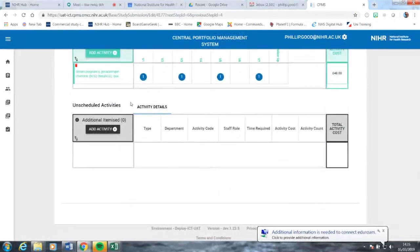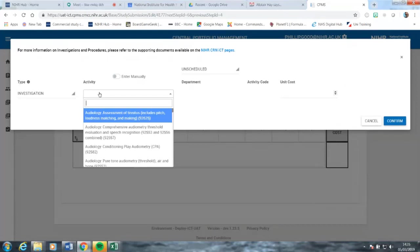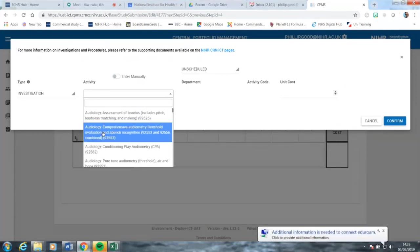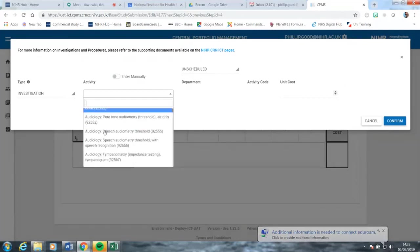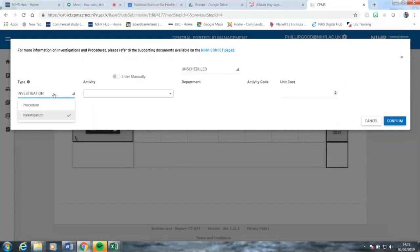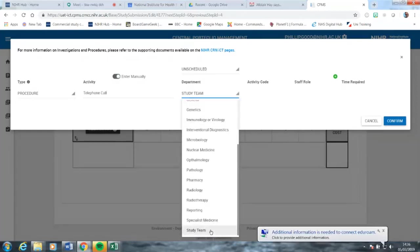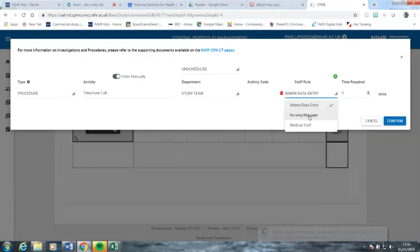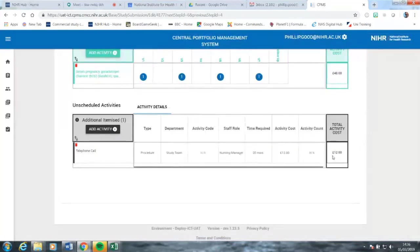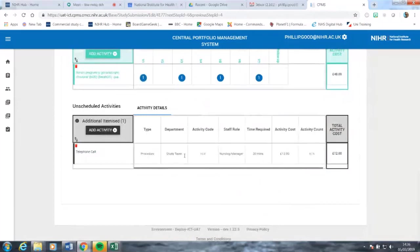The third box is unscheduled activities. If you used the old industry costing template Excel workbook, you'll know there was an individual sheet for these. They are simply individual procedures or investigations that may or may not occur for individual patients, but need to be captured within the overall contract so those activities can be reimbursed should they occur during the protocol. We're going to put in a second telephone follow-up — we go to procedure, click enter manually, and add the staff role. The individual value for that telephone call matches the value of the follow-up at the top, enabling additional follow-ups beyond the one within the written protocol.